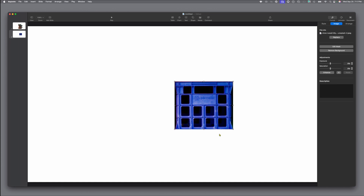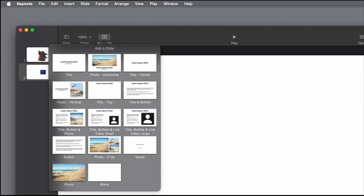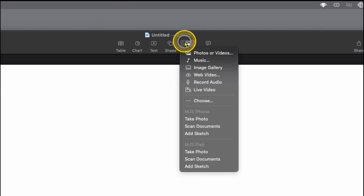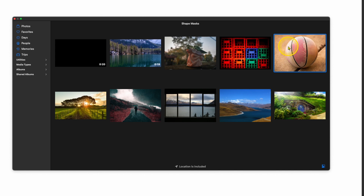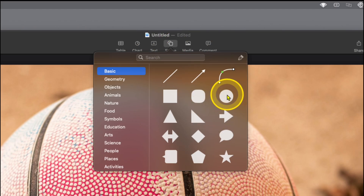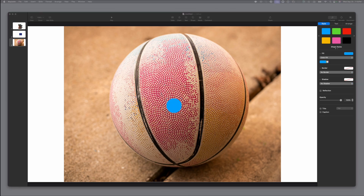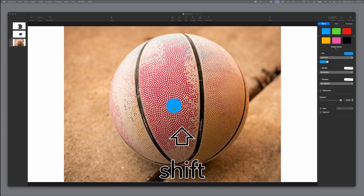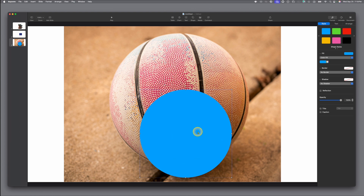Let's say you need something round instead of something square — like maybe a basketball. We'll go up and create a new blank slide. Go back to the center, Media, to the album we created, and bring up that basketball picture. Go back to the top center, click on Shape, and choose your circle. This time, with your circle selected, hold down the Shift key. As you drag the corners, it will keep the dimensions exactly a circle.